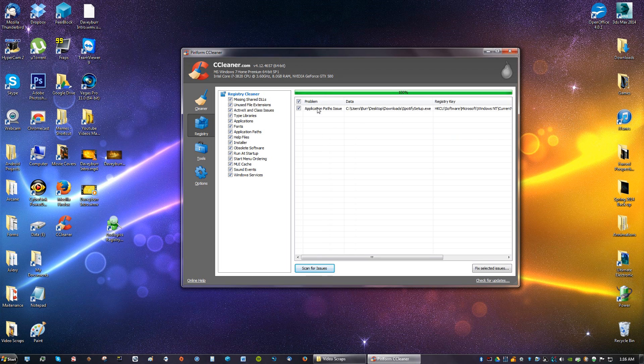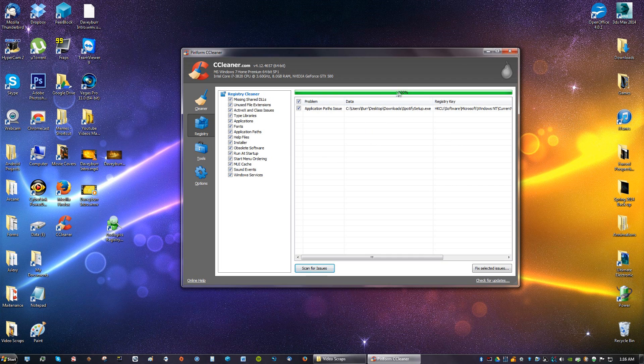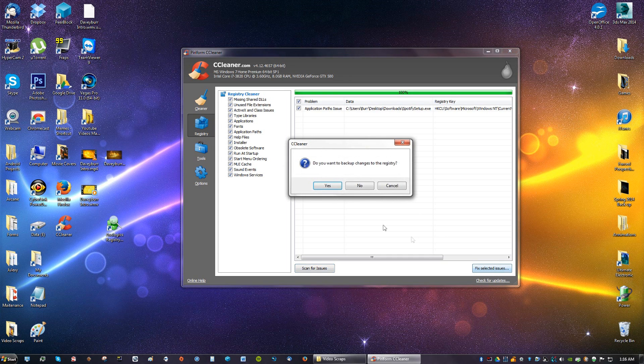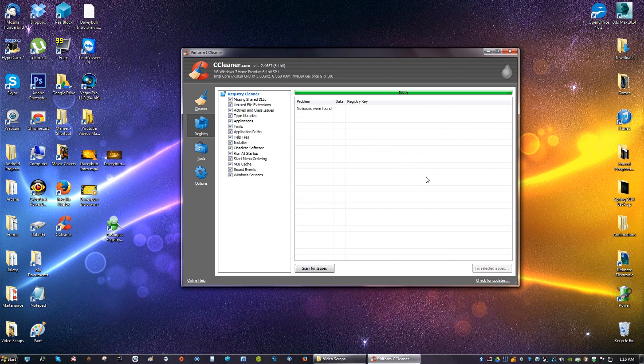This is the only issue I have because I cleaned my registry already with Auslogix so I only found one, but I use the second one just in case the errors aren't caught by the first program I used. After you hit 100% you're going to see a button here that says Fix Select Issues. Click that and you don't have to backup, say No, Fix Issues, Close, and that's it.